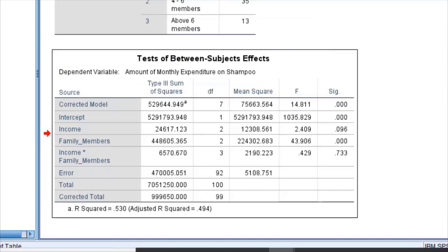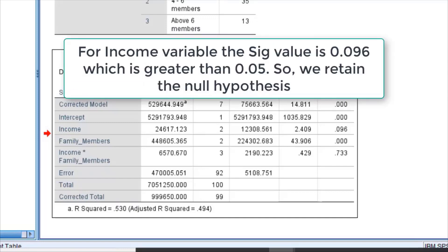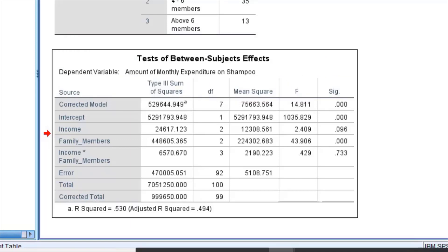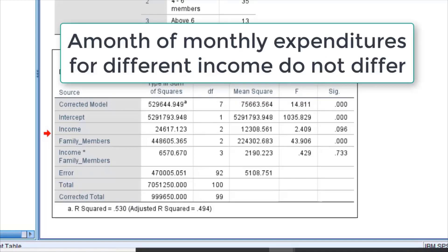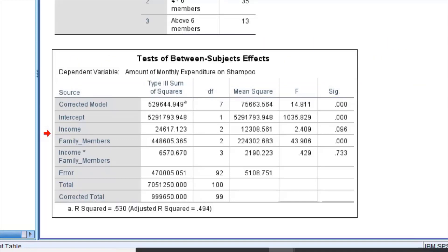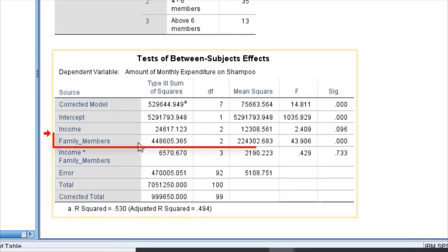As the SIG value is greater than 0.05, we retain the null hypothesis. This means that for people with different incomes, there is no difference in the amount of expenditure on shampoo. The second null hypothesis is related to family members.